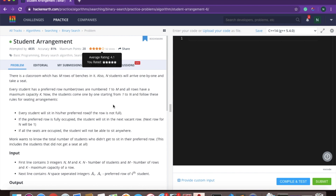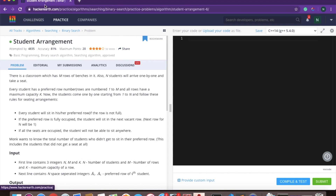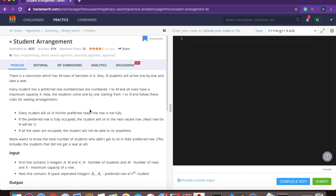Hello everyone. Today we are going to solve a problem on SAT. The problem is available online. The name of the platform is Accurate. If you don't have an account, do make one. The problem is based on SAT.